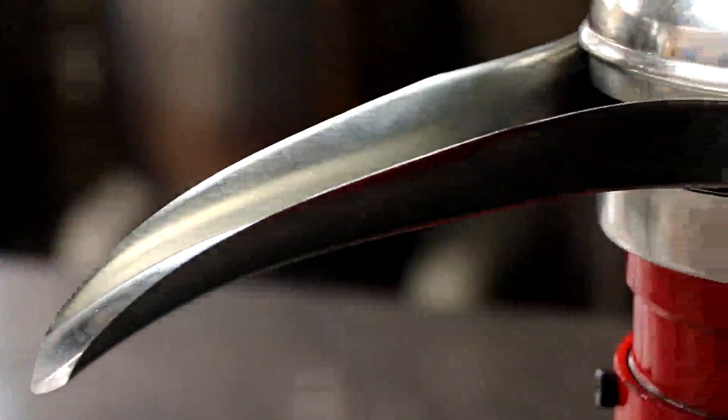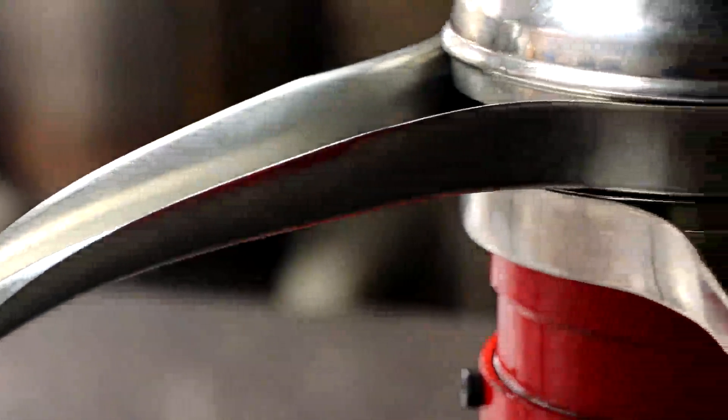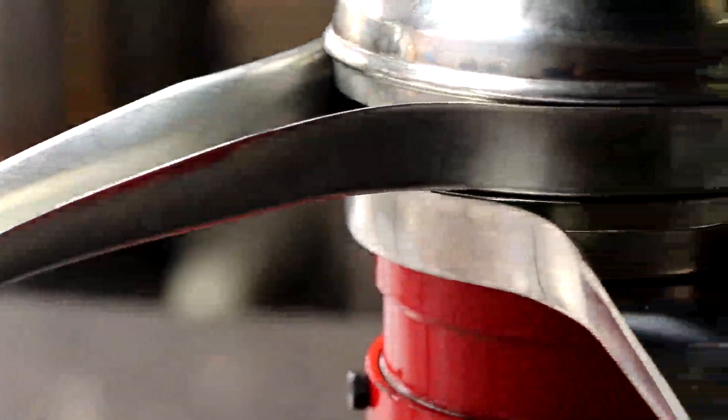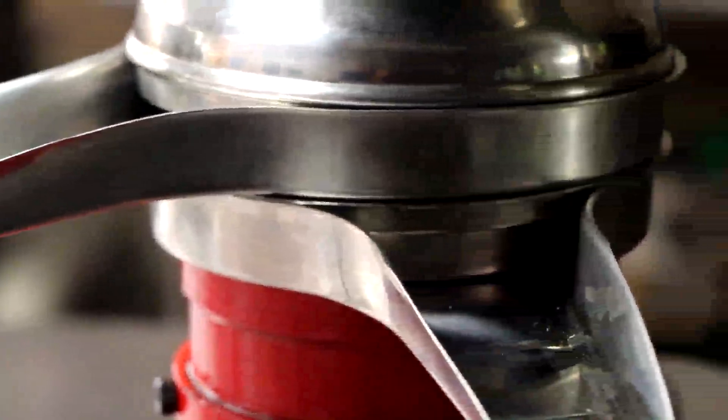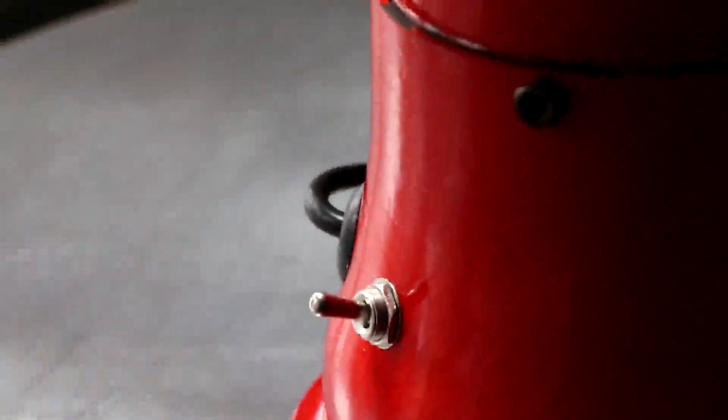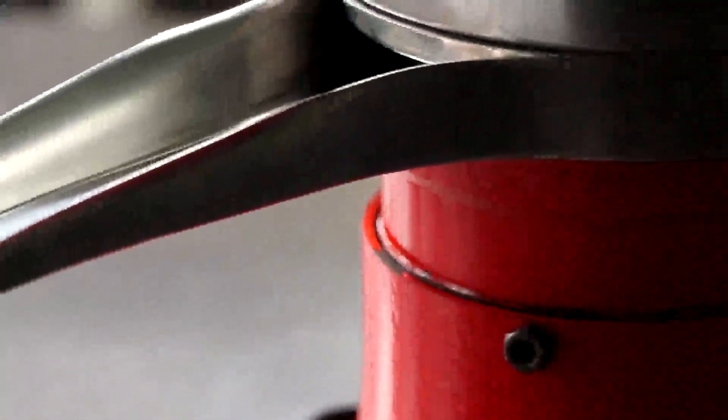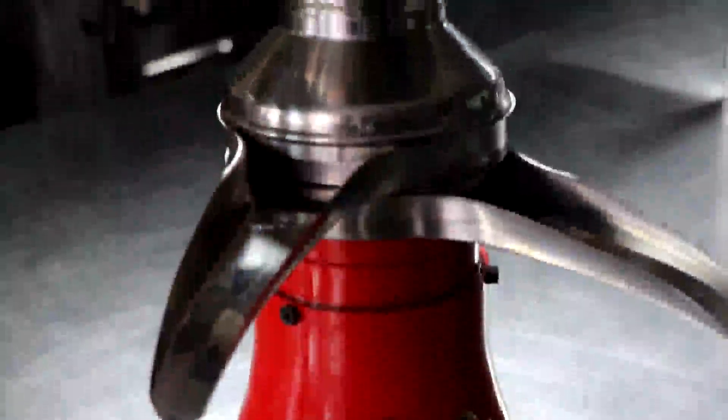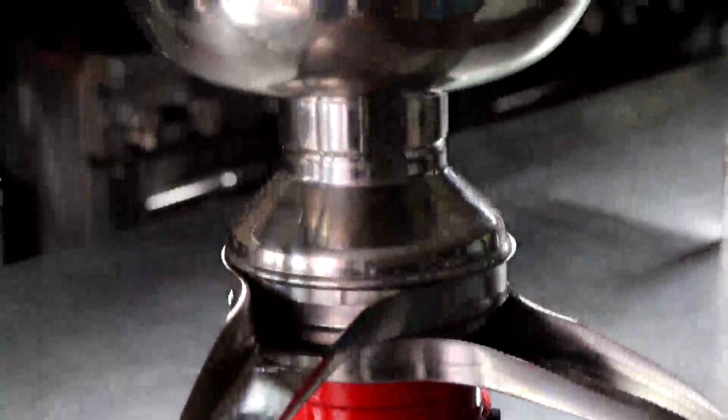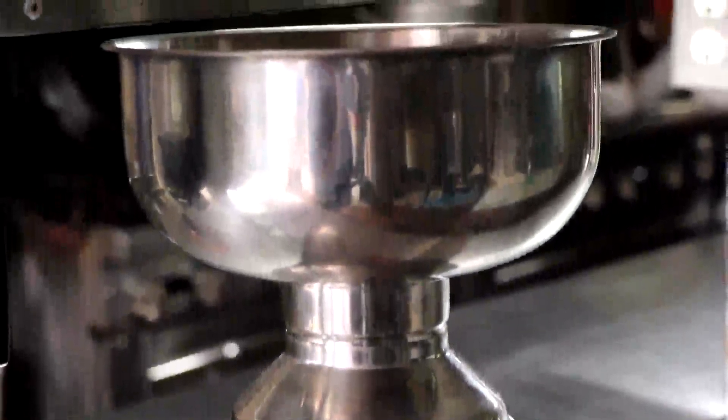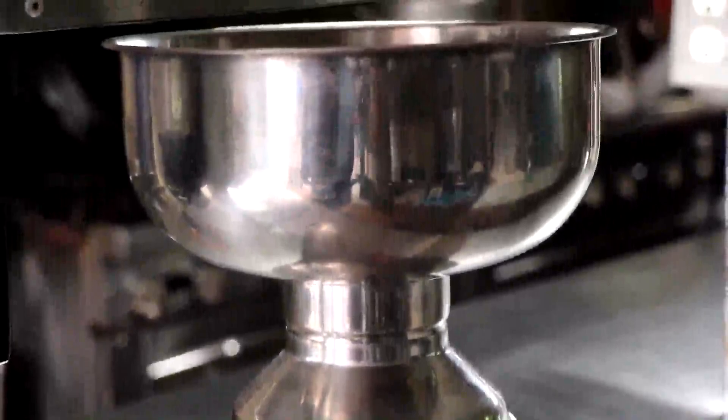Hello. I bought the Muneer Cream Separator off of Amazon a couple of months ago, and after reading the reviews, there seemed to have been some confusion on how to use it. So I thought I would make a video and put it on Amazon so that you could see how to clean the machine, how to assemble the machine correctly, and how to separate the cream from the milk. Hopefully this video will help answer some of your questions.